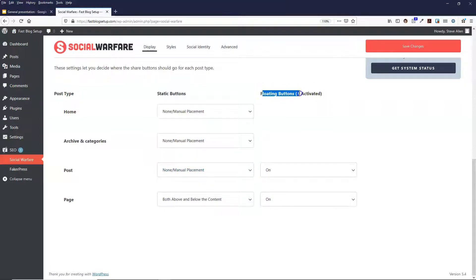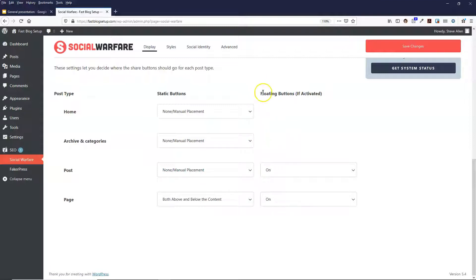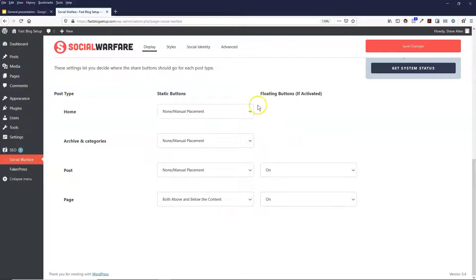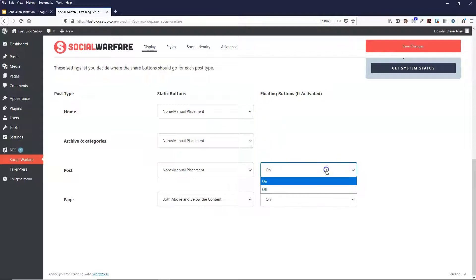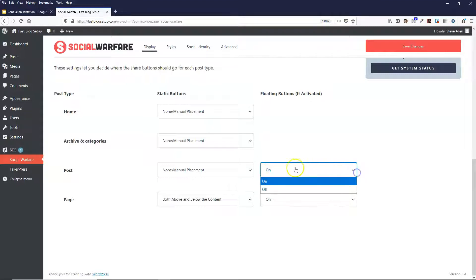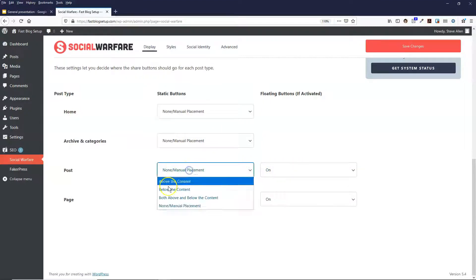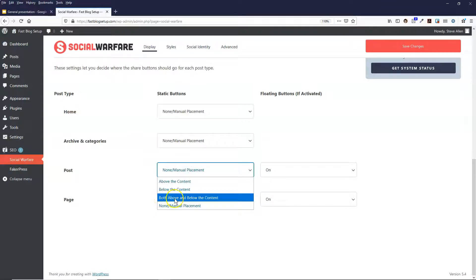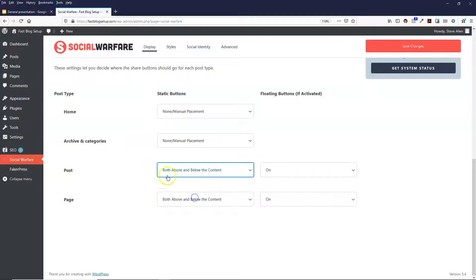You can just select the floating buttons, and what that does is it will put the buttons on the side of the blog post and they just float. They'll hover on the page as the person's scrolling down the page. So I leave that on and then I can show you what that looks like, and then I'll show you what it looks like for the both above and below.